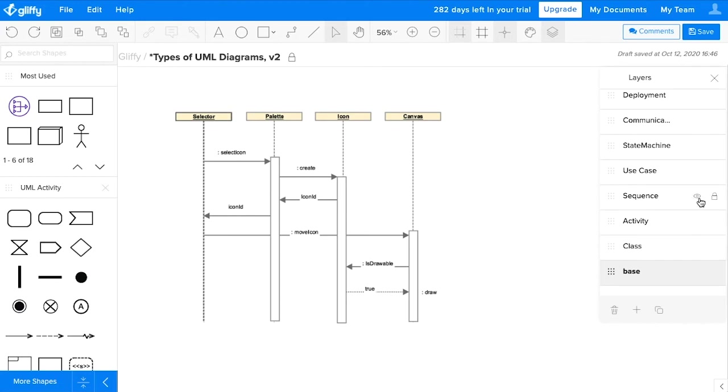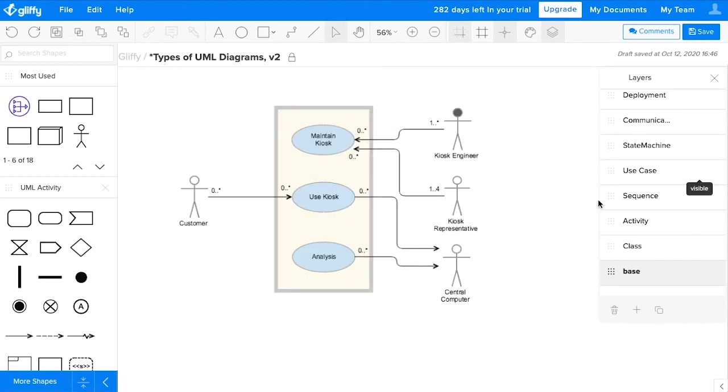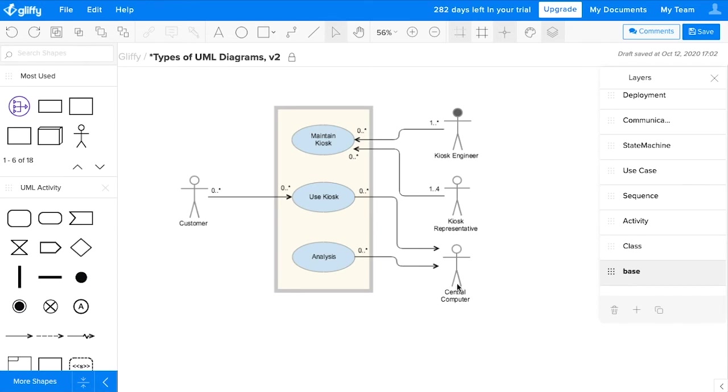A use case diagram can help you show the expected behaviors of actors in your system, and it'll show your system's externally visible behaviors. Keep in mind that not all of these stick figures are humans. In this case, one of those actors is a central computer.